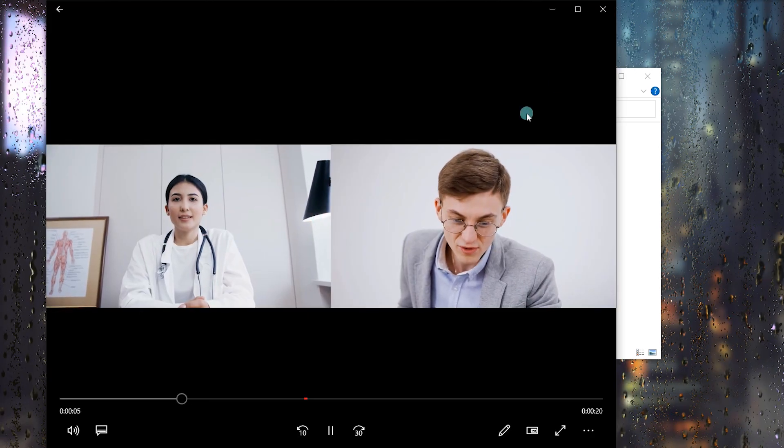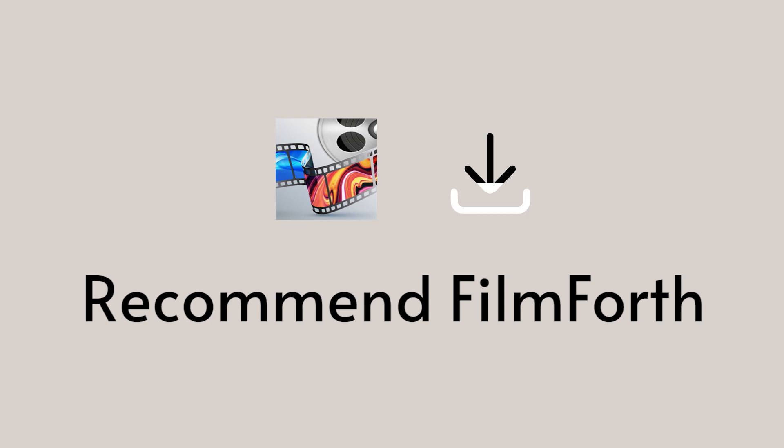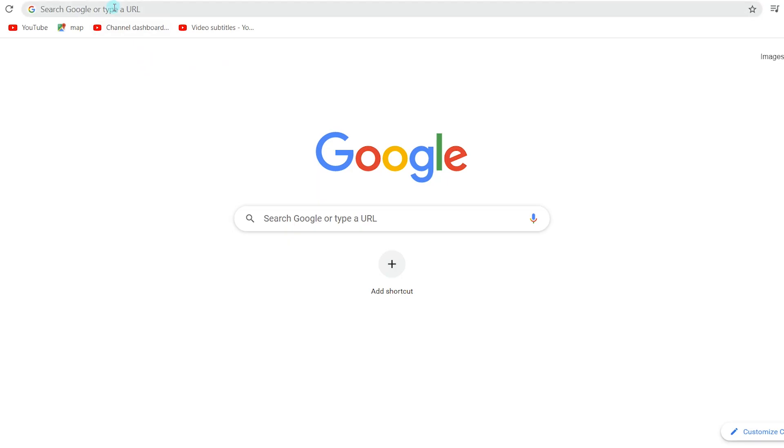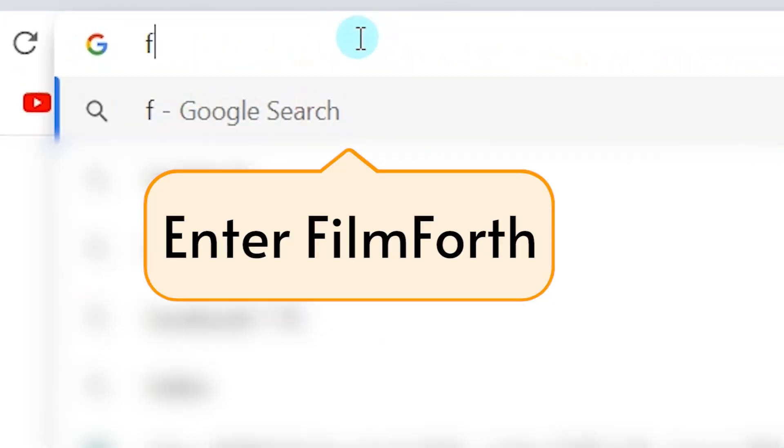Once you get the recorded video, Filmforth is an amazing app for editing Zoom videos. It helps take your Zoom video recording to a new level. If you haven't installed Filmforth yet, head over to Google.